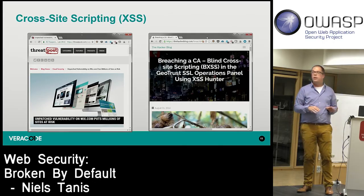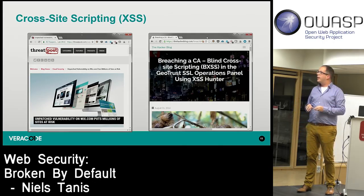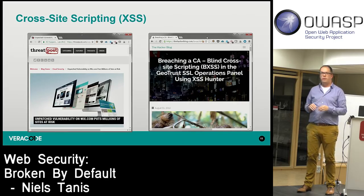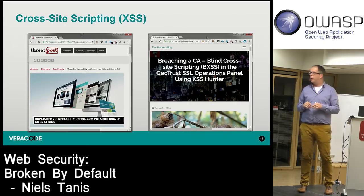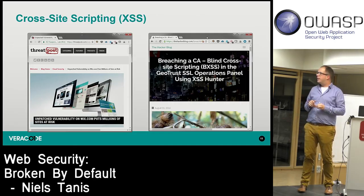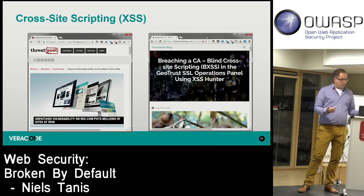Wix had a DOM XSS attack last week that was pretty big and affected all their users. There was also a CA that had a blind cross-site scripting issue inside one of their panels — quite an obscure but interesting case. So XSS is still very much active.